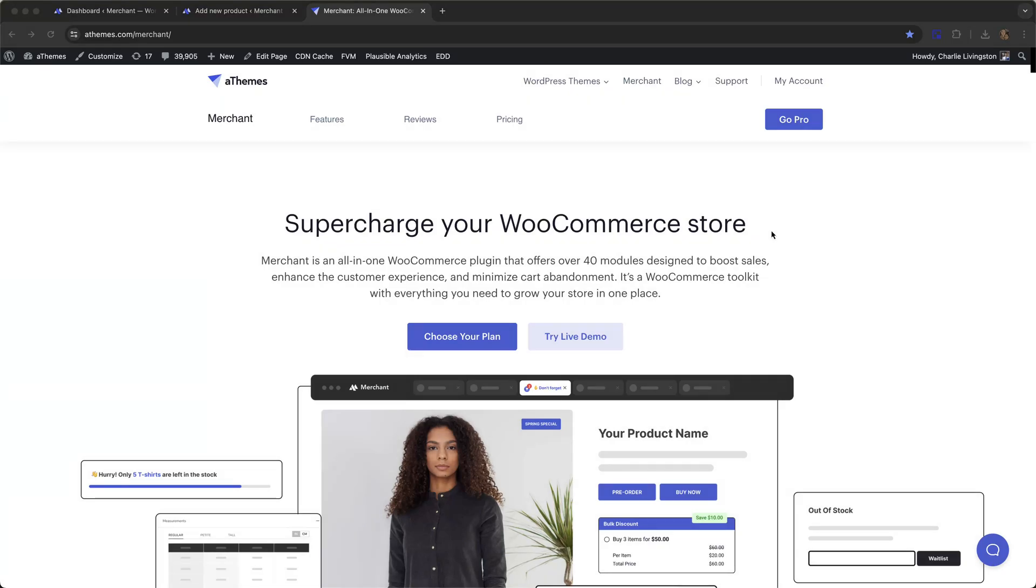Hi everyone, I'm going to show you how to create a product bundle in WooCommerce using a plugin called Merchant Pro. Merchant Pro is an all-in-one WooCommerce plugin that comes with over 40 modules designed to boost the sales on your store.